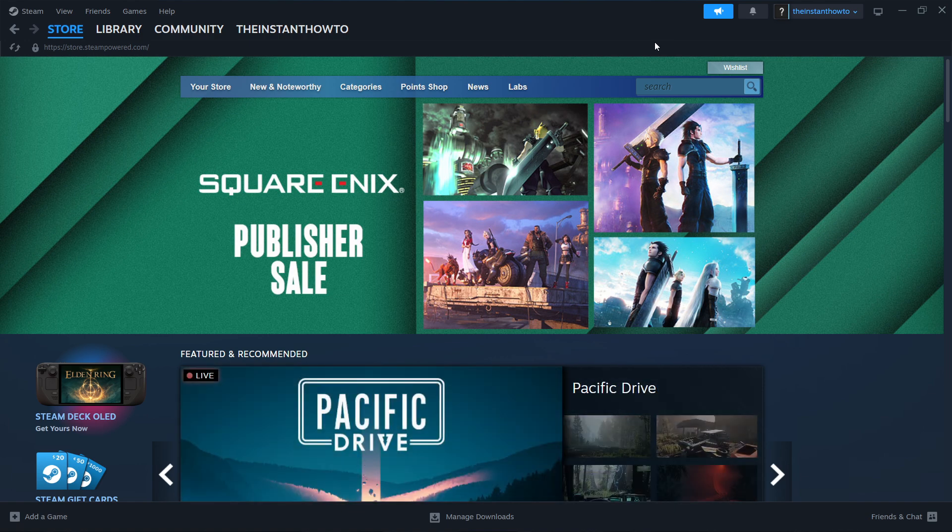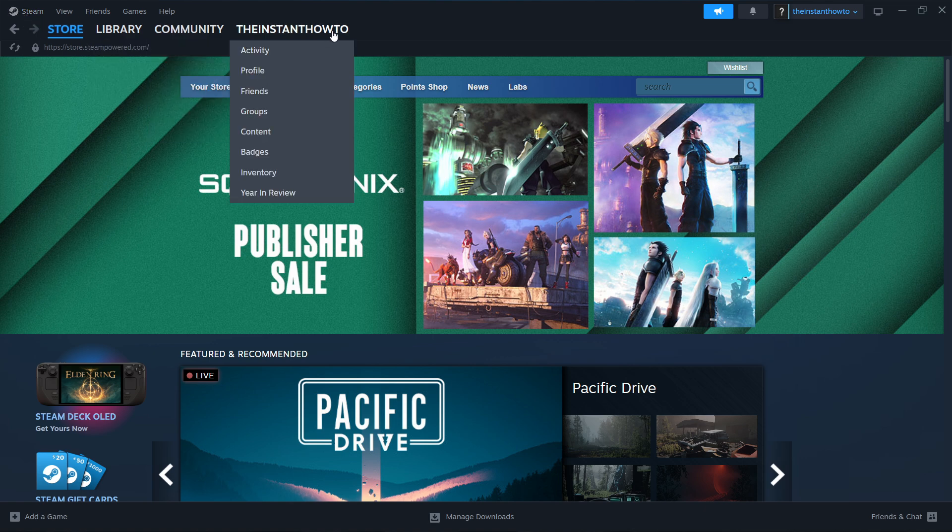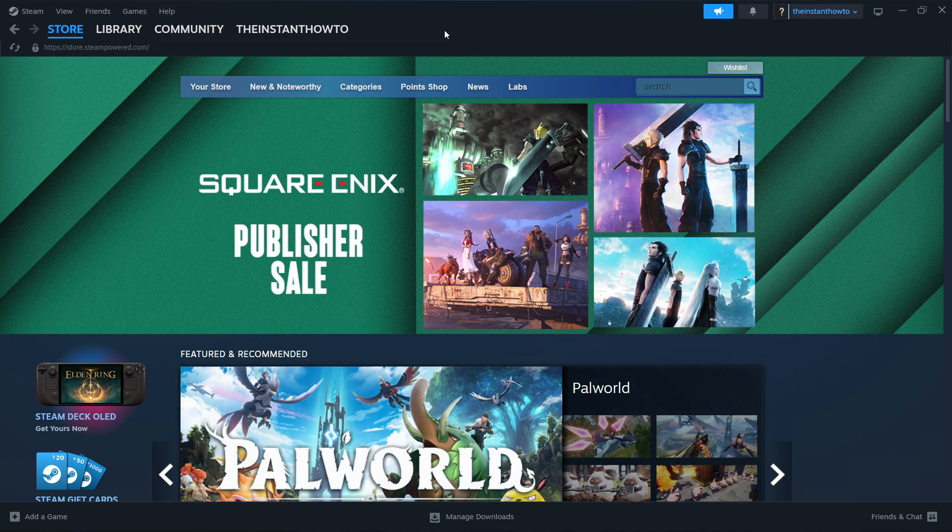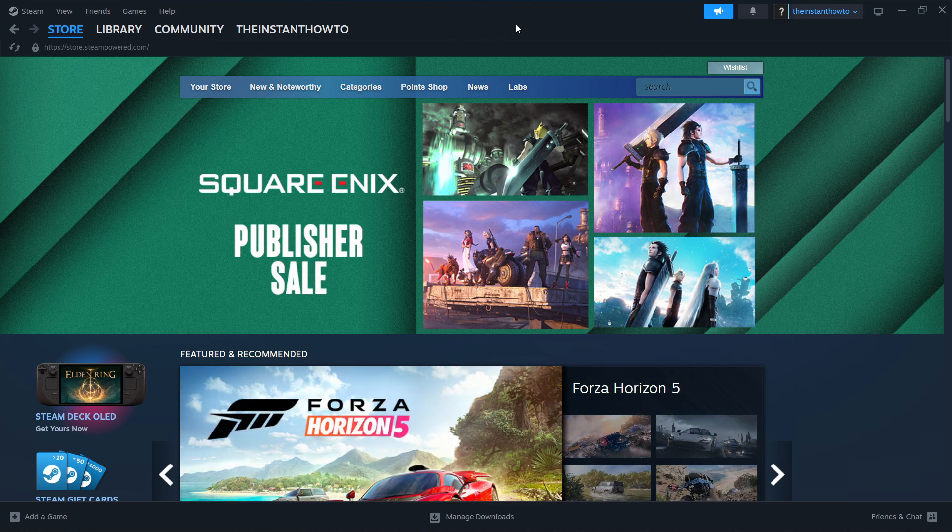The first thing you want to do is download Steam, which is an app that lets you buy, download, install, and play games. Simply go to Google and type in download Steam. It's the first thing that's going to pop up where you can download and install it very easily.